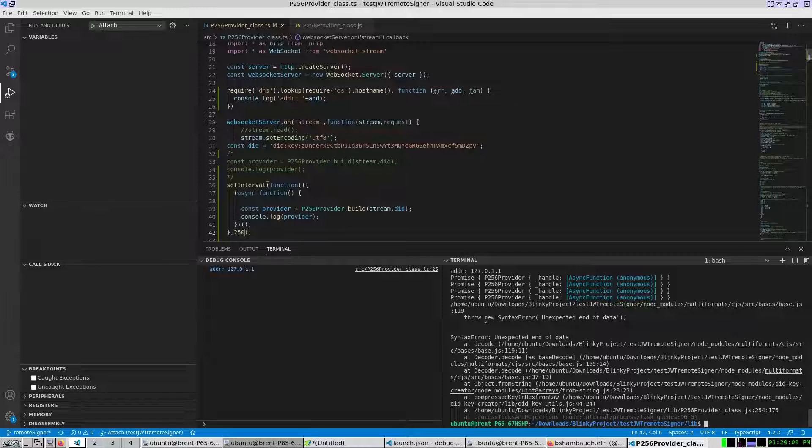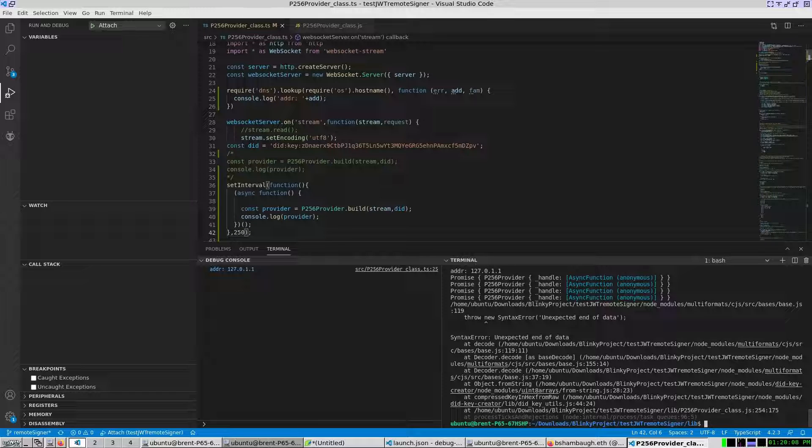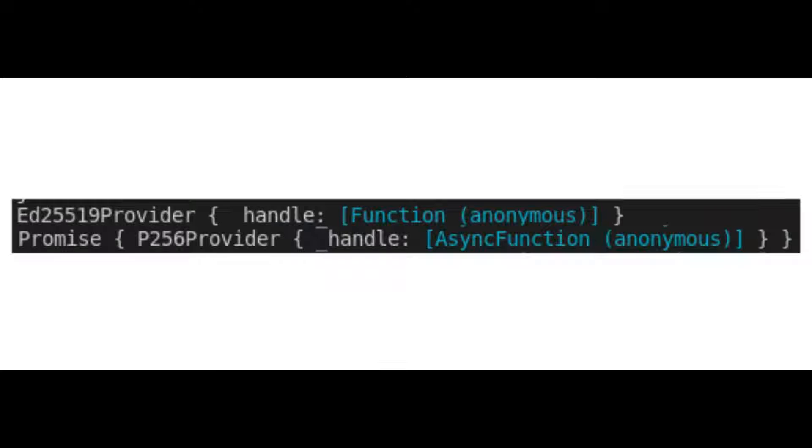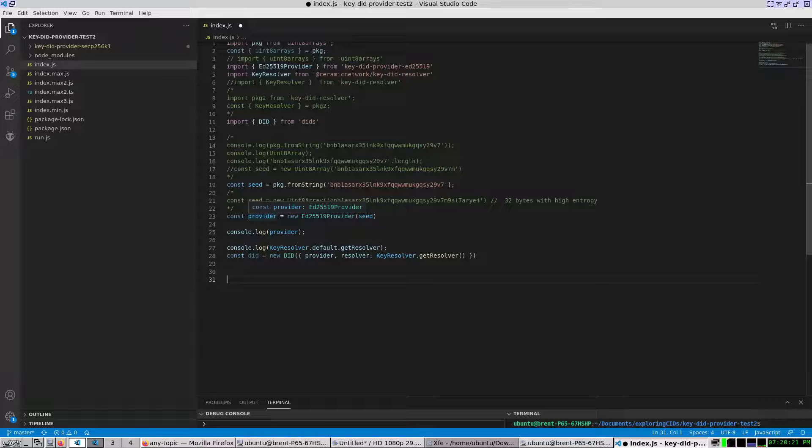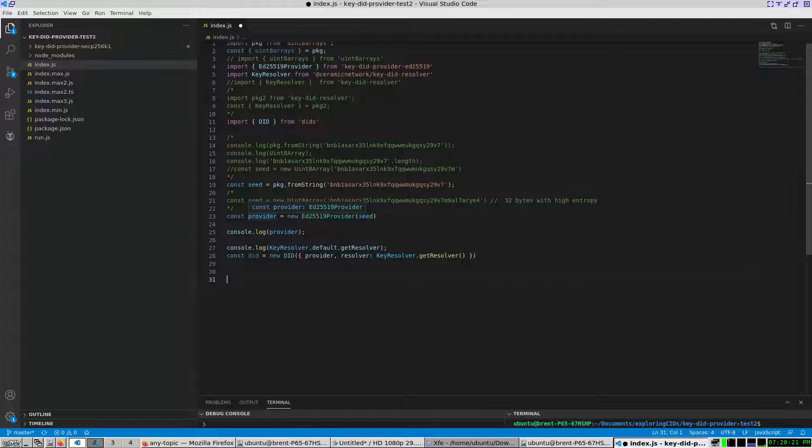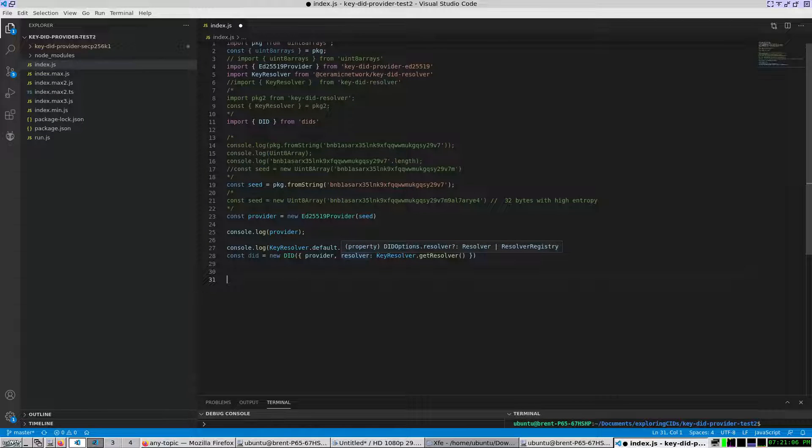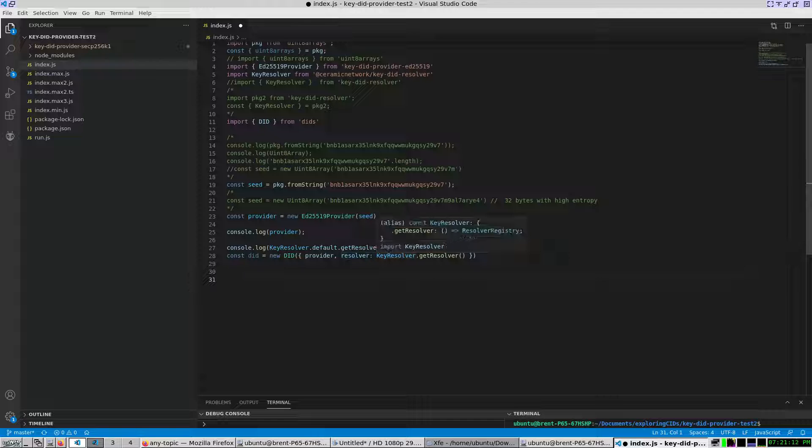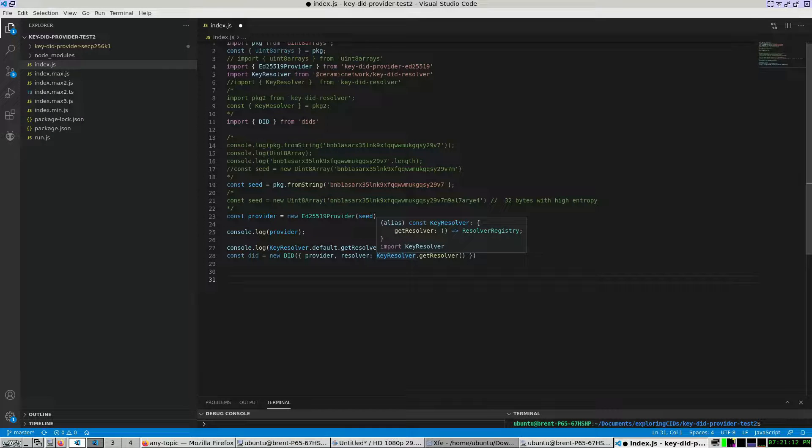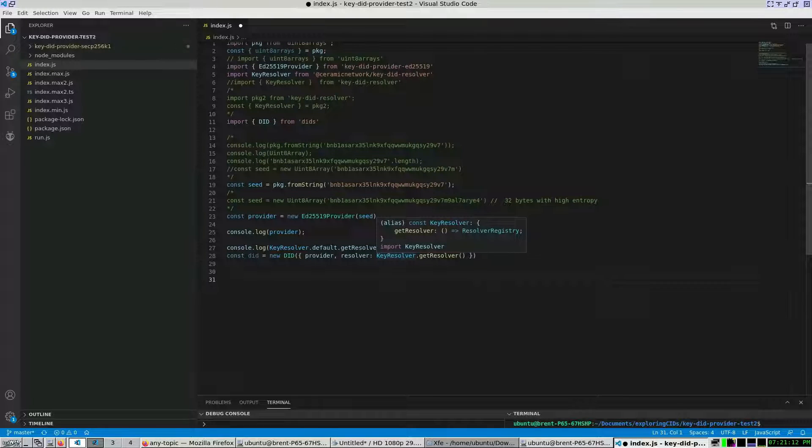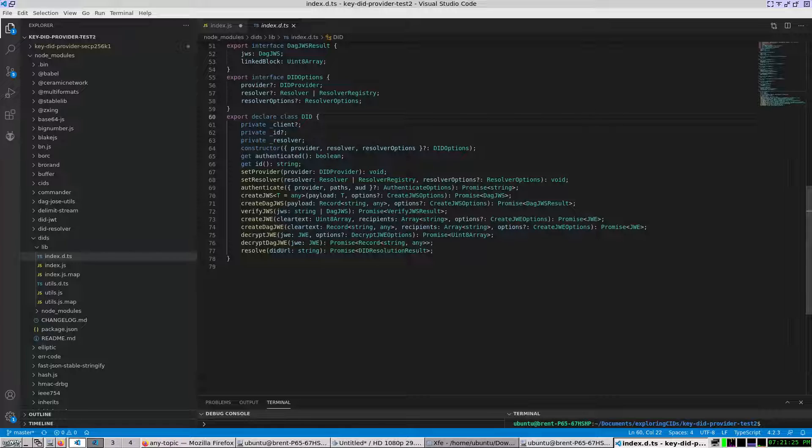I can compare the output of the ED25519 and P256 provider constructors. The ED25519 provider works great with the DID constructor. The provider fills the RPC connection type and the resolver matches the resolver or resolver registry type. The DID class enumerates many methods. The one I will focus on most now is the authenticate method.